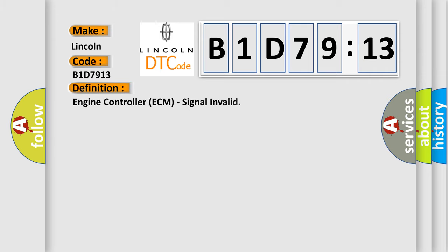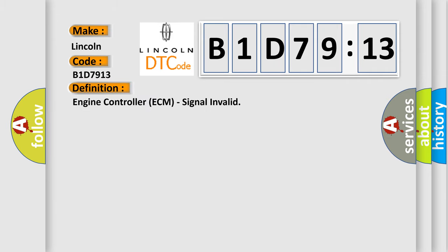The basic definition is engine controller ECM signal invalid.